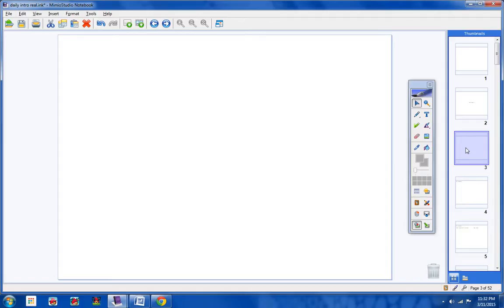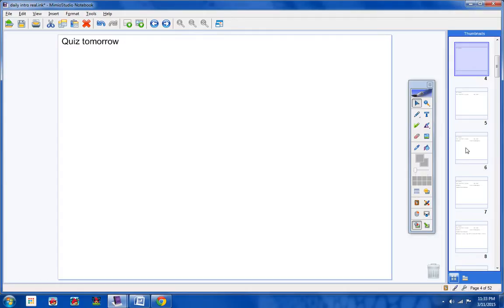Here are today's announcements. Please listen carefully. You are responsible for these. Number one, there will be a quiz tomorrow. And we'll talk about that at the end of this video. What will be on your quiz?